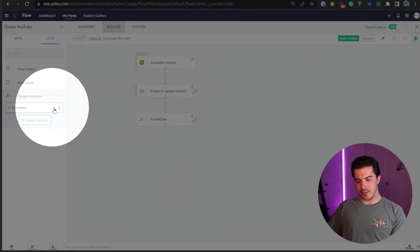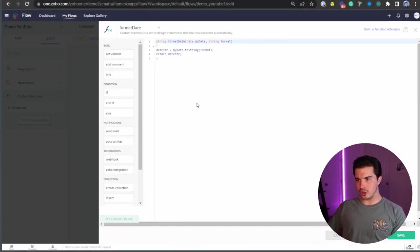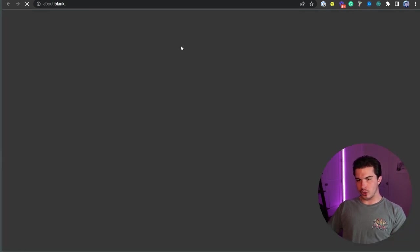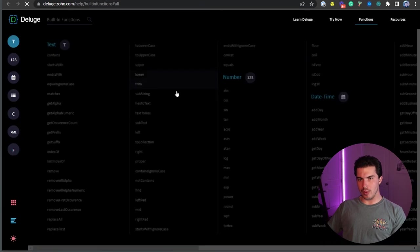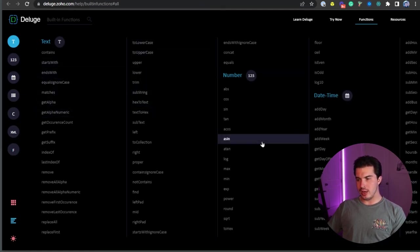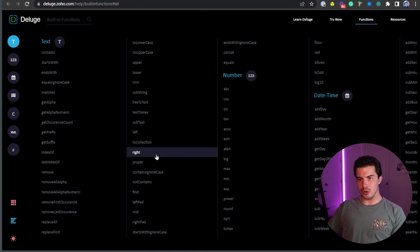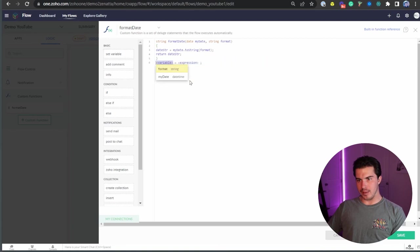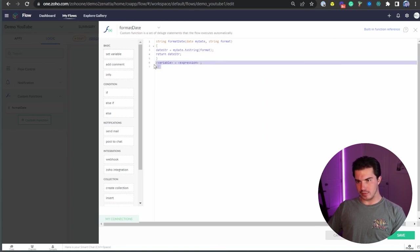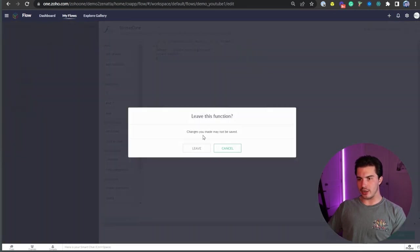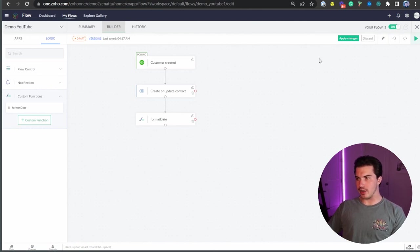And then from there, you're going to actually edit the function. So there's a built in function reference for you that you can jump over to and it's going to show you all the deluge built in functions that can help you manipulate the data the way that you'd like. And then obviously you have some drag and drop blocks of code that you can throw. And again, this is in deluge, it's Zoho's proprietary coding language, similar to JavaScript. If you're familiar, it will be very easy to pick up.